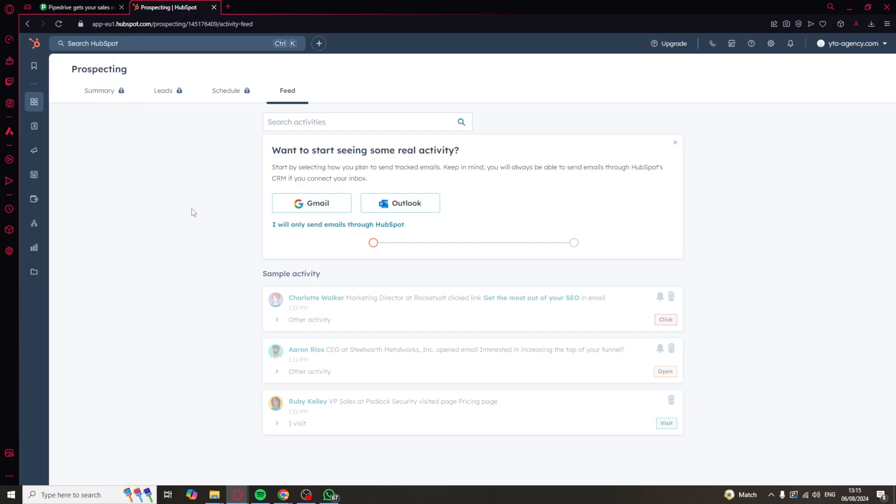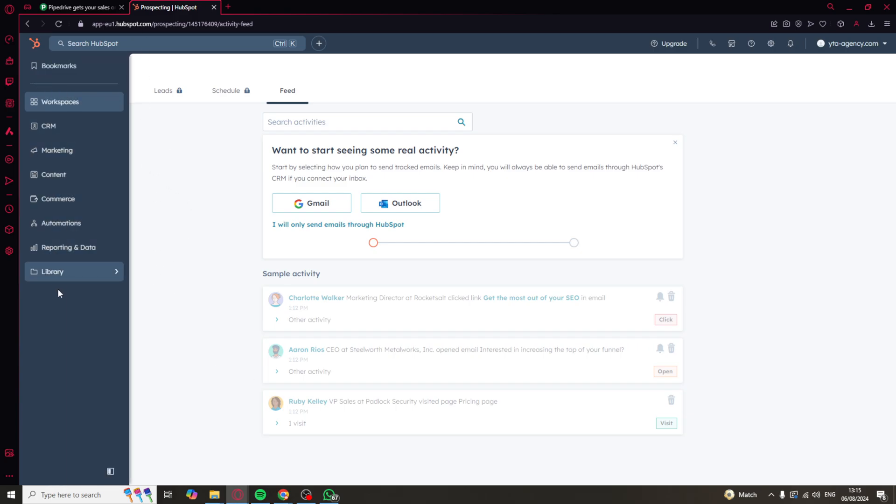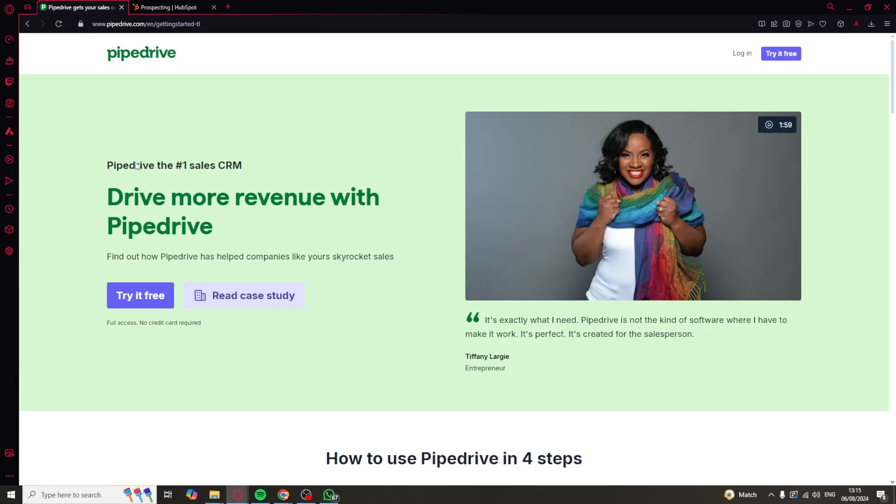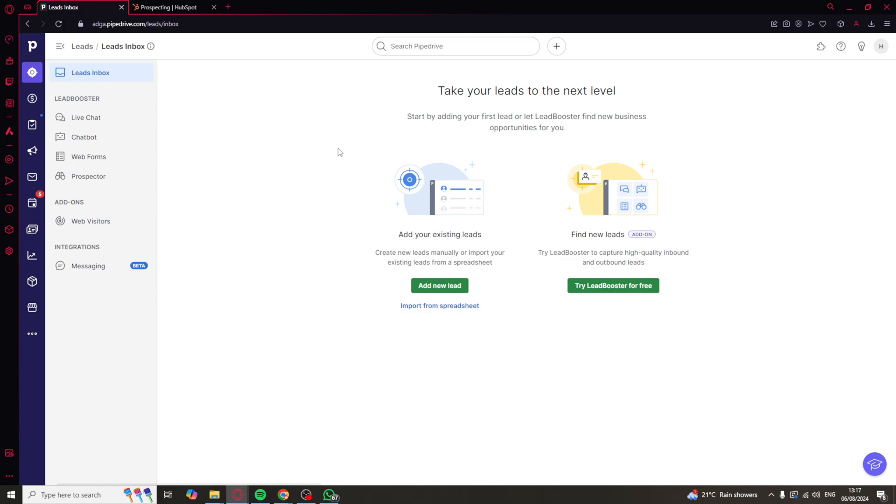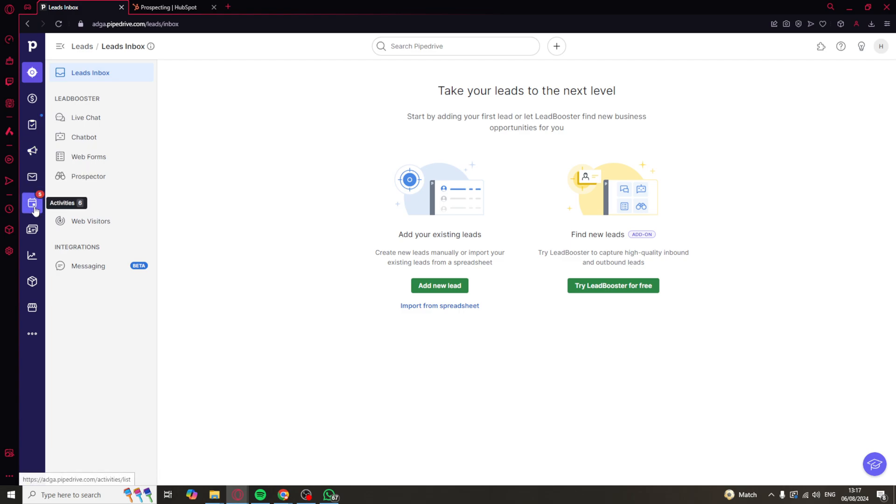While HubSpot has a lot of different features, Pipedrive also does include a lot of them, but it's more focused on the CRM and sales aspect overall. It's specifically designed as a sales team toolkit. As you can see inside of Pipedrive, everything is to do with your leads, your deals, projects, and campaigns.